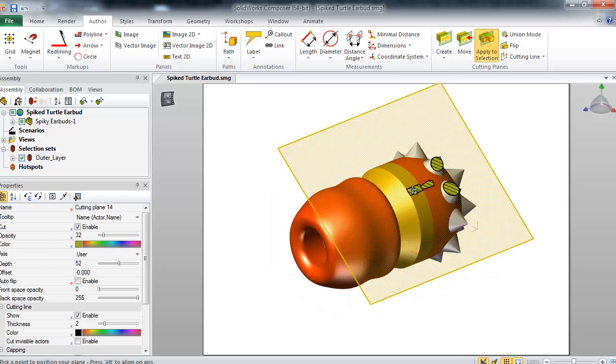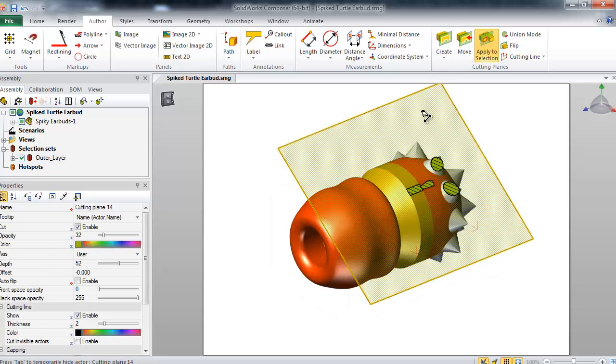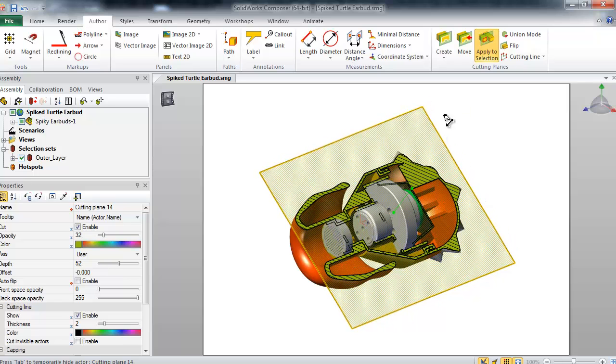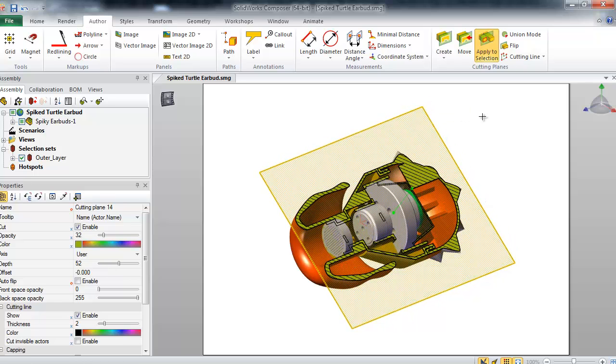As you can see, the cutting plane only cuts the external parts I selected, leaving the internal parts intact.